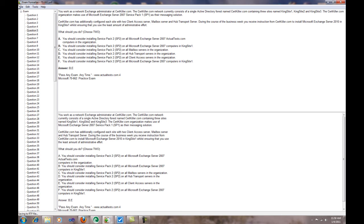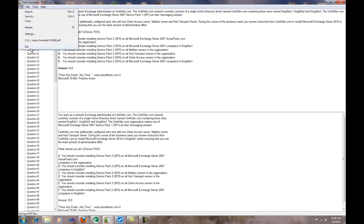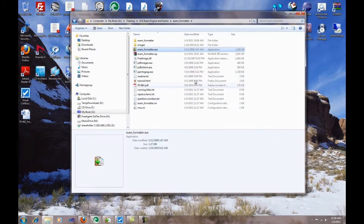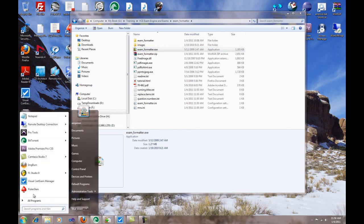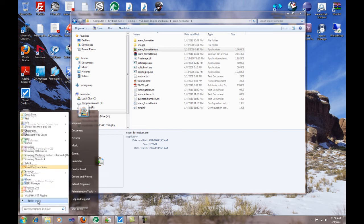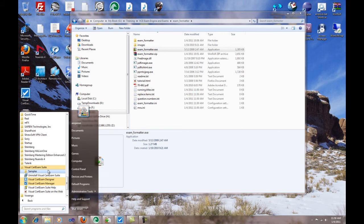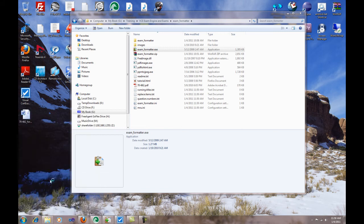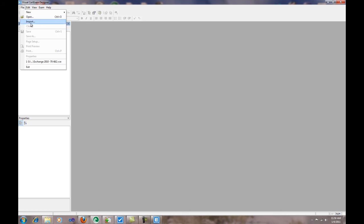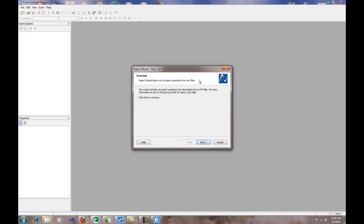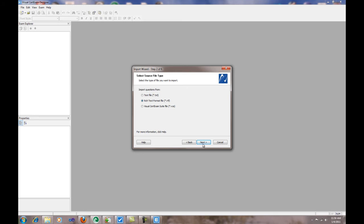Now the next step will be to go to All Programs, go to the Visual Cert Exam Suite and open the Cert Exam Designer. Here we click File, we click Import, Next, and we select the Rich Text Format because that's what we exported in the other app with the Exam Formatter.